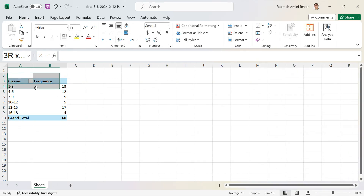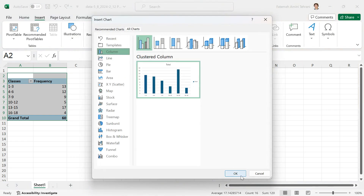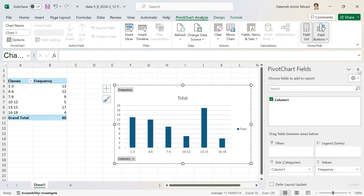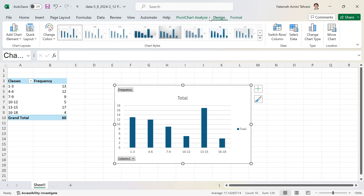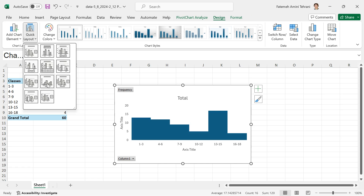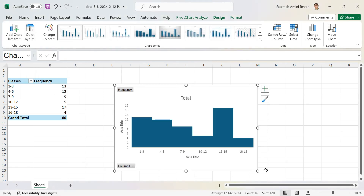Now I'll select the table, click Insert, then Recommended Chart, and click OK. It gives me a bar chart — not yet a histogram — but I can convert it. Click Design, then Quick Layout, and select number eight. Now I have a histogram with six classes.